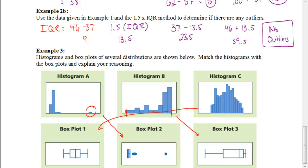So there you have it. In this video we focused on how to identify outliers. After watching these two videos, hopefully you'll have no problems with your assignment. Good luck!